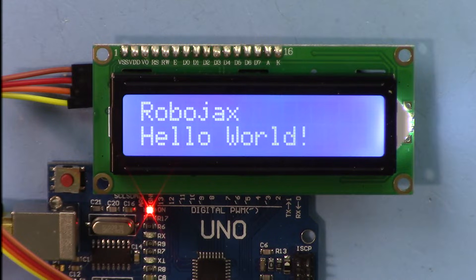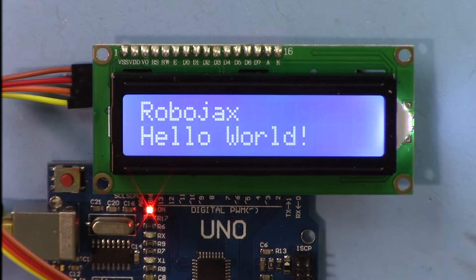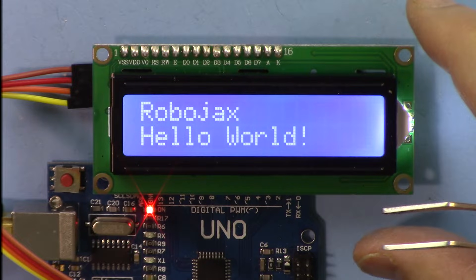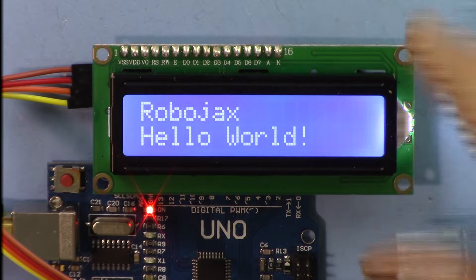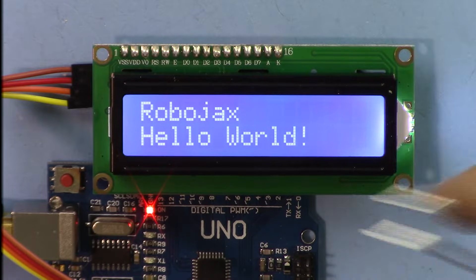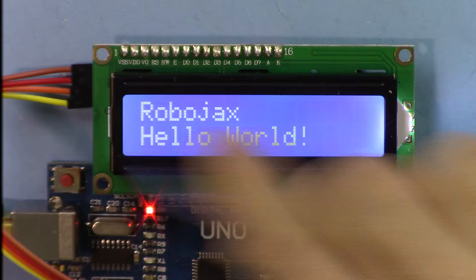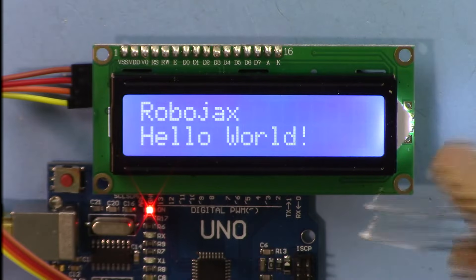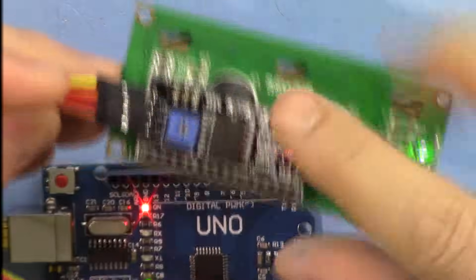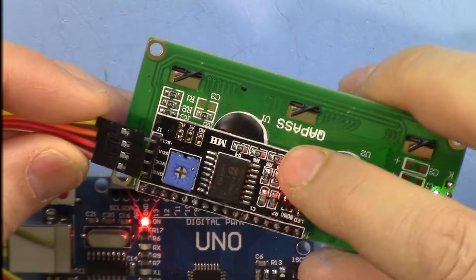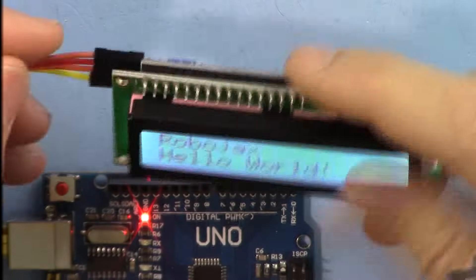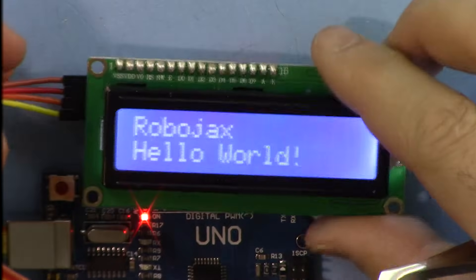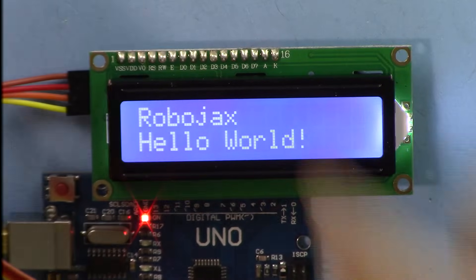Hi, welcome to Robojax. In this video we are going to see how we can use this 1602 LCD which has 16 characters and two rows with the I2C module using these four wires only, so we can print text.